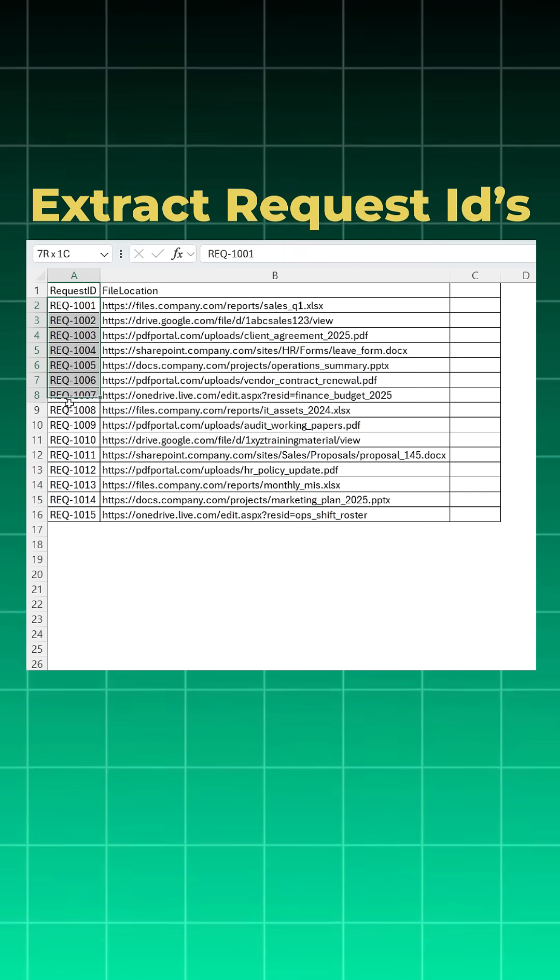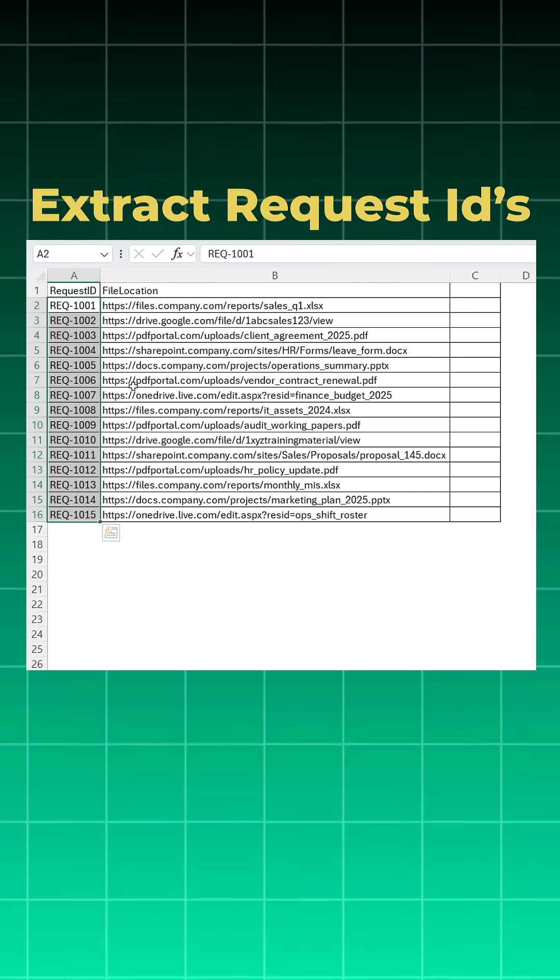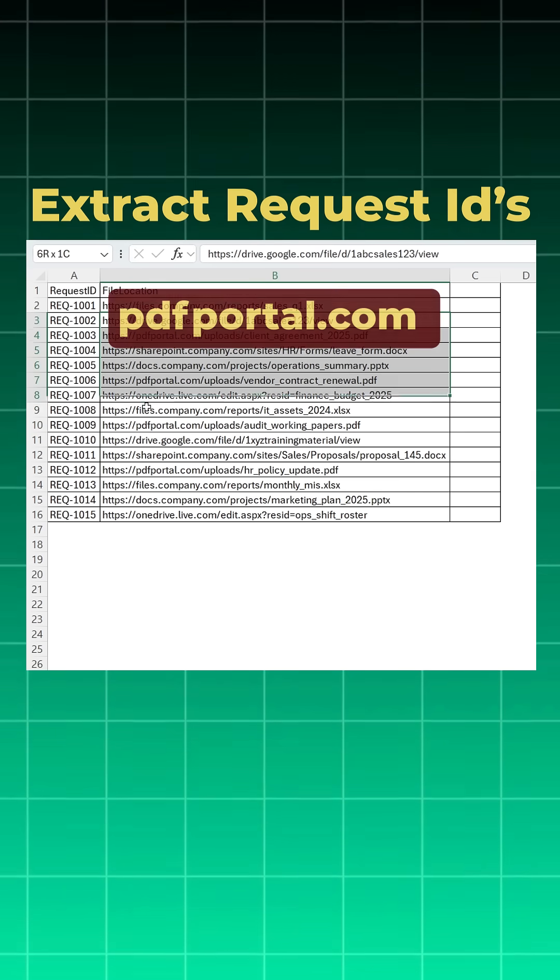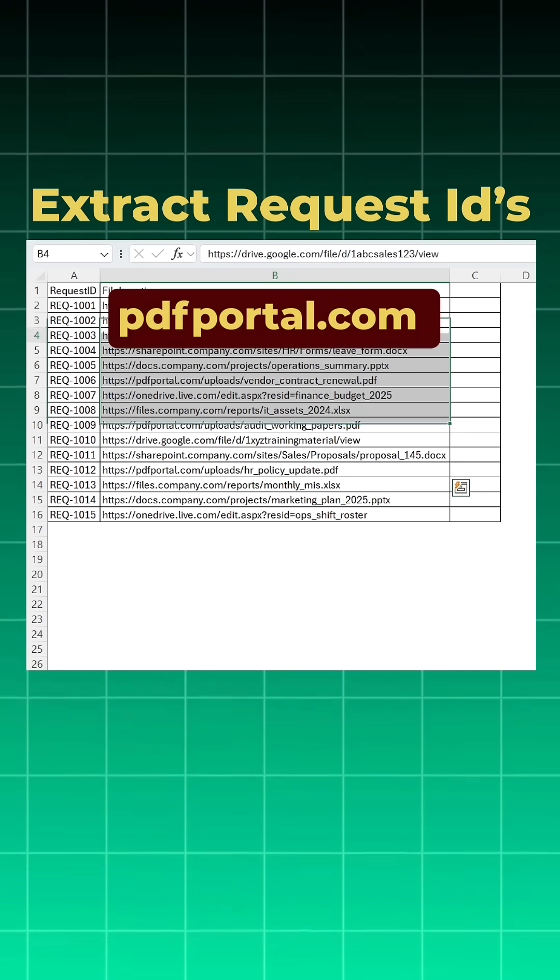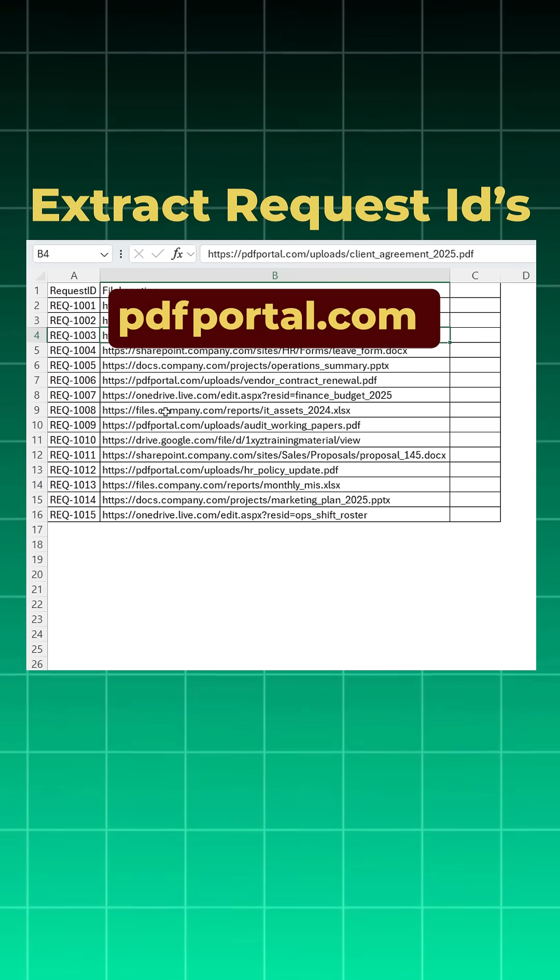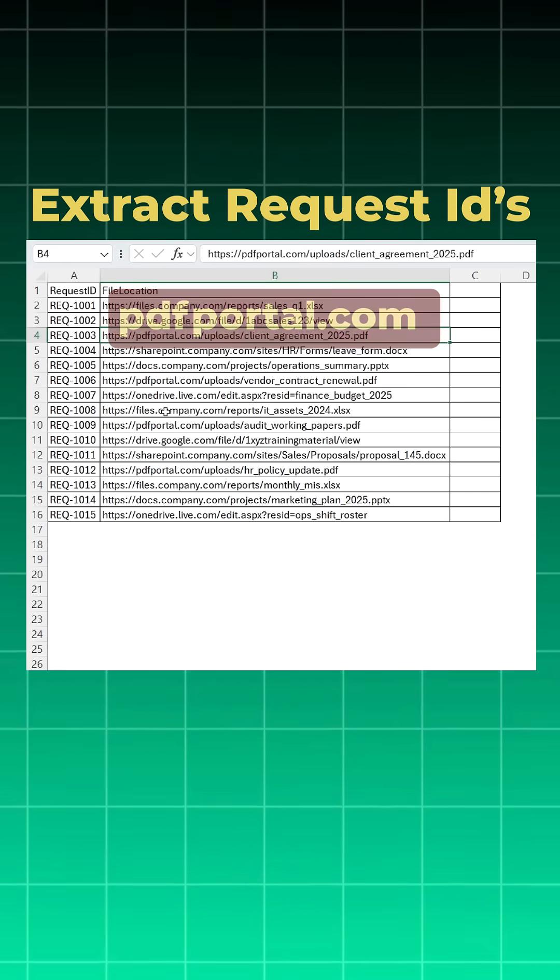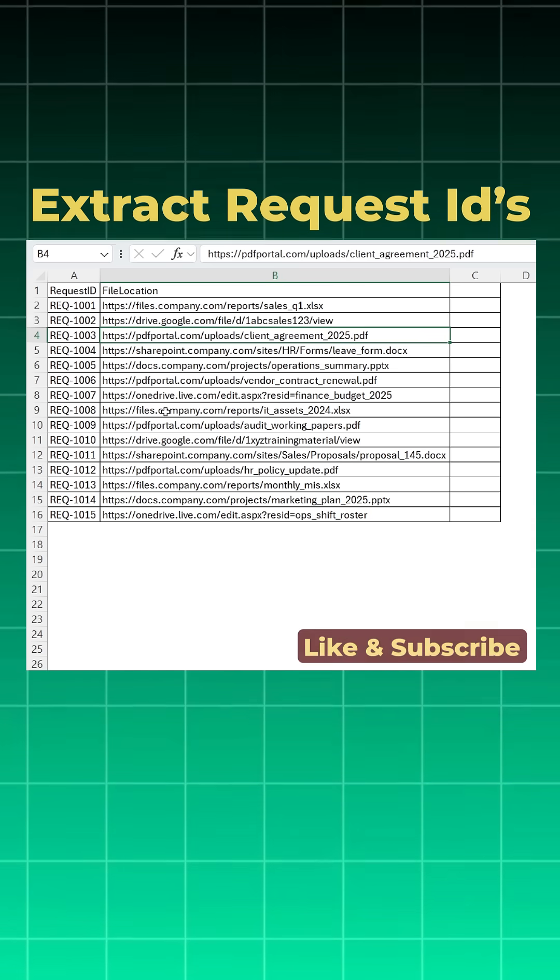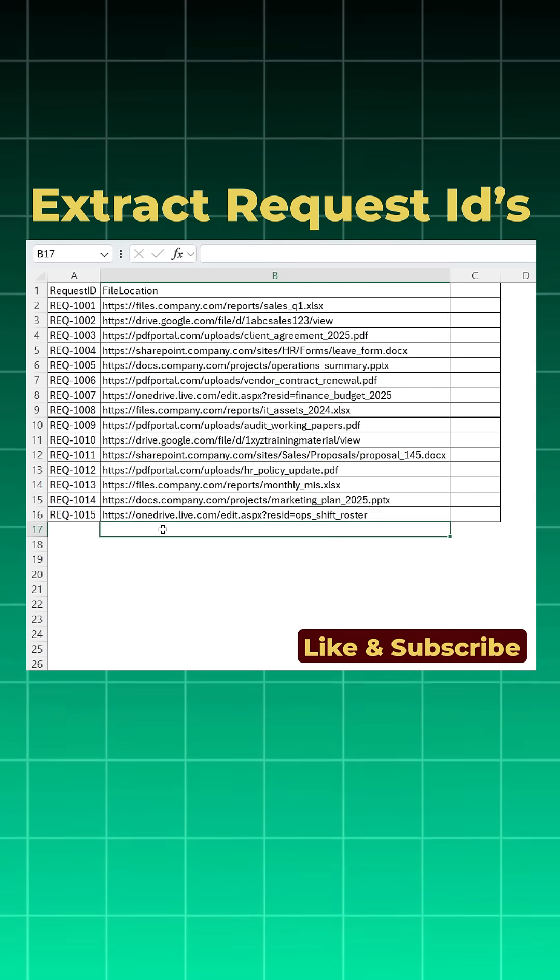Suppose you want to pull out all the request IDs who have used a file location pdfportal.com. Let's learn how to do this with a logic I learned recently.